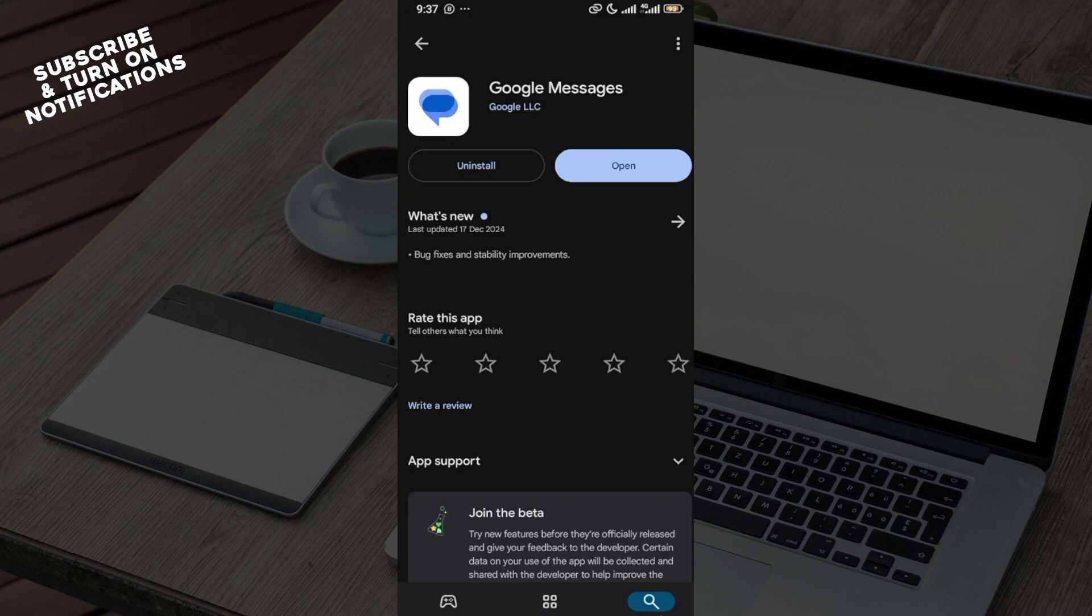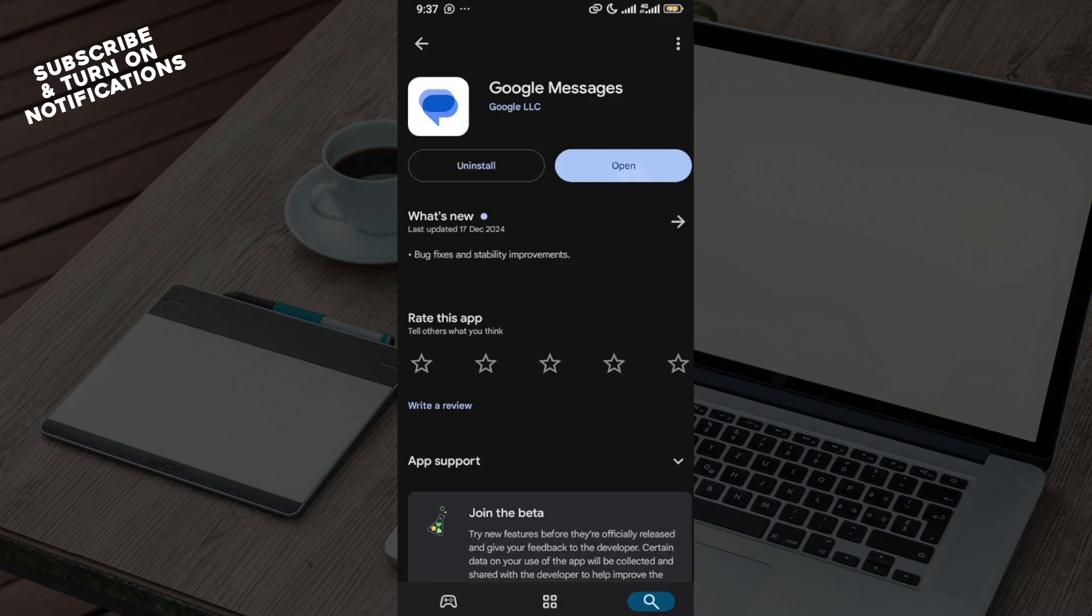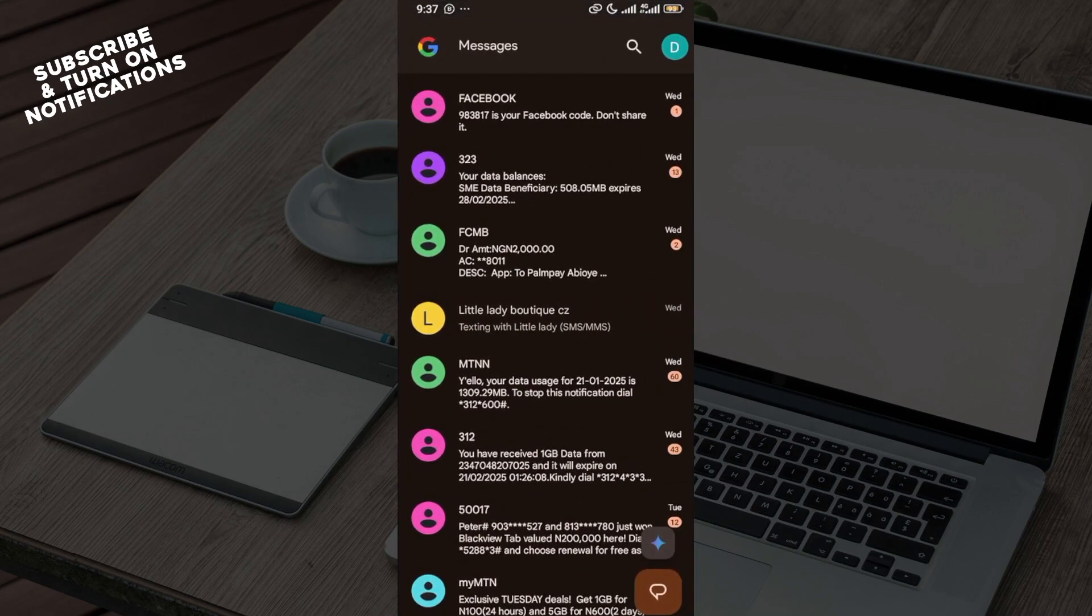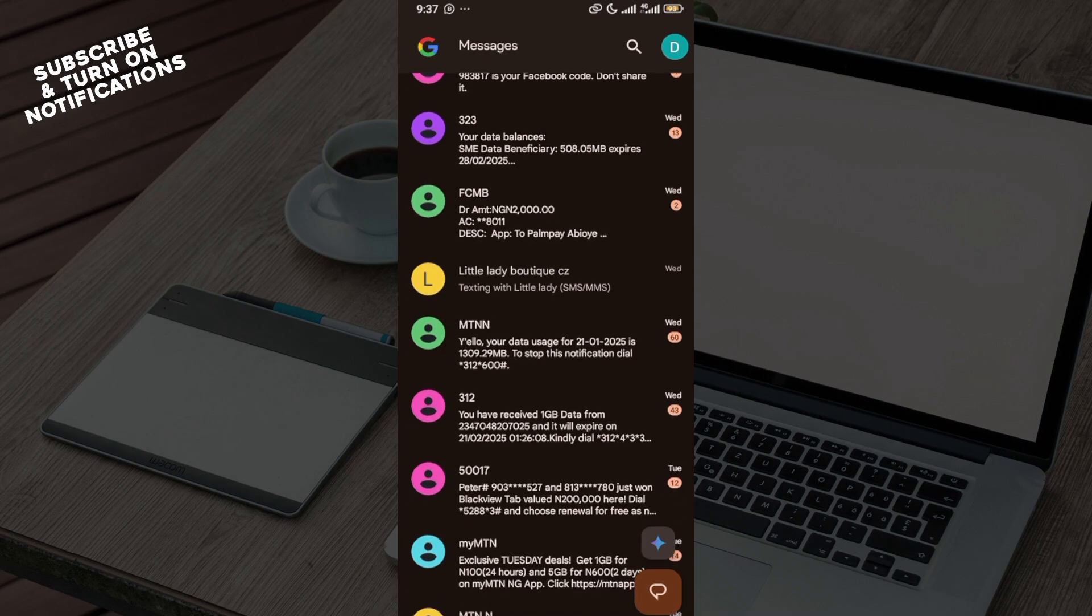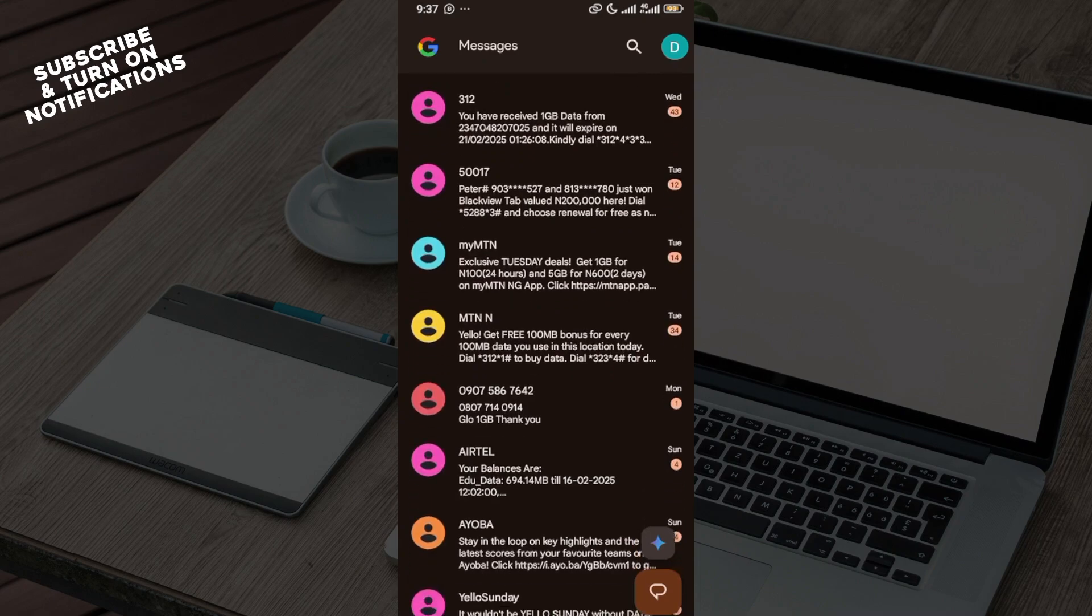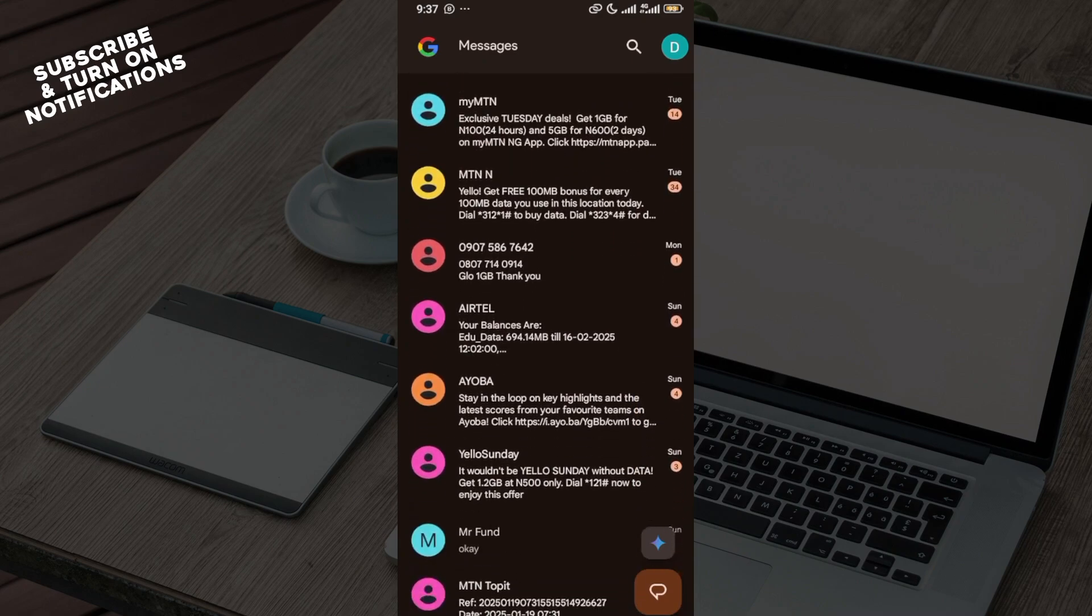Once it has been installed, click on the open button and the app will be opened. Since it's a new phone you'll be asked to sign in, so sign in with the same Google account that you used on your old phone.